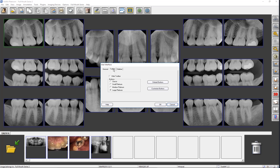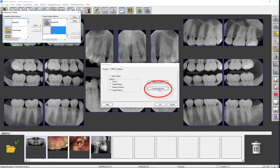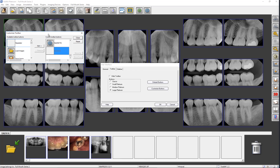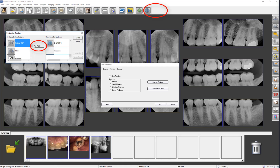When in the Toolbar tab of the User Interface, you can click the Customize button if you would like to rearrange, add to, or remove the button icons from the toolbar. When an available toolbar button is clicked and then Add is clicked, it will appear on the toolbar. Let's click on Rotate 180 degrees and click Add. You see that the button has been added to current toolbar buttons and placed on the toolbar.